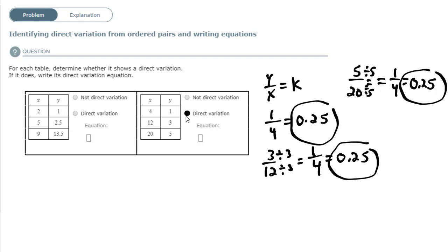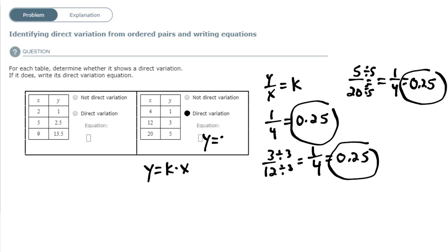I'm going to circle that for my answer. And don't forget, the equation has to have the format y equals kx, where your constant is multiplied with x. In this case, my constant k is 0.25, so the equation is y equals 0.25 times x. We got that constant by dividing y by x for each ordered pair. So the direct variation equation is y equals 0.25x. And that's all you have to do.